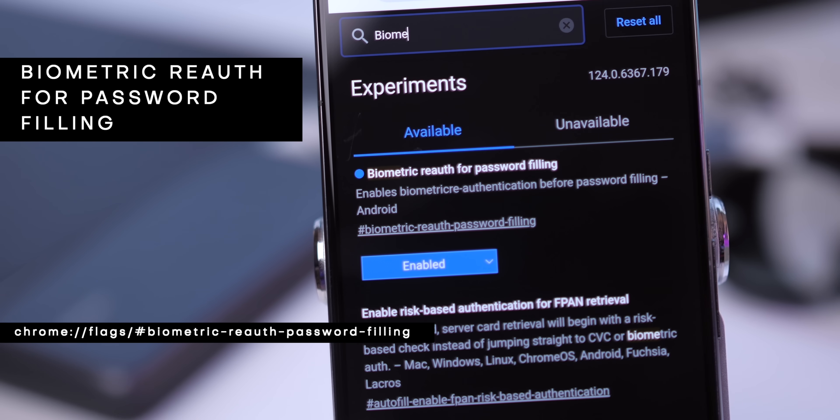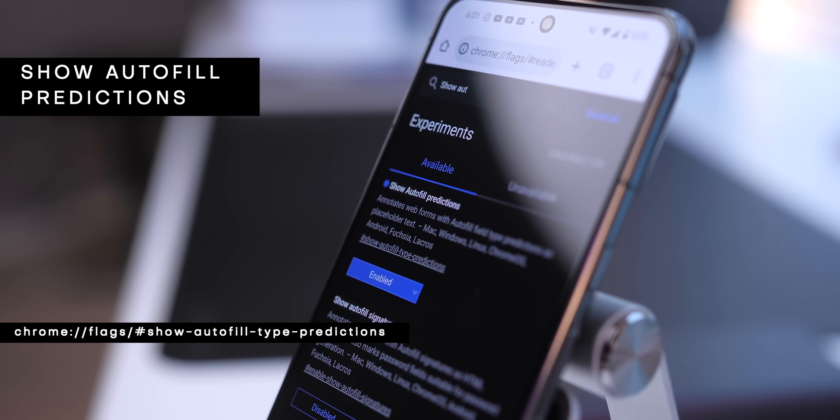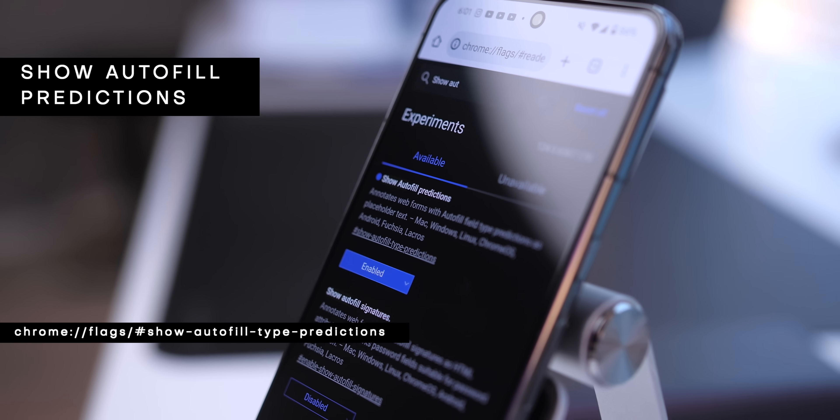Since we're talking about password filling, I'm sure we've all been there where we try to log into a website but the autofill menu doesn't pop up — it's super annoying. But if you enable this flag called Show Autofill Predictions, Chrome will now be forced to pop up the dialog on every text field. It may be useful or it may be annoying, but either way, you have that option.